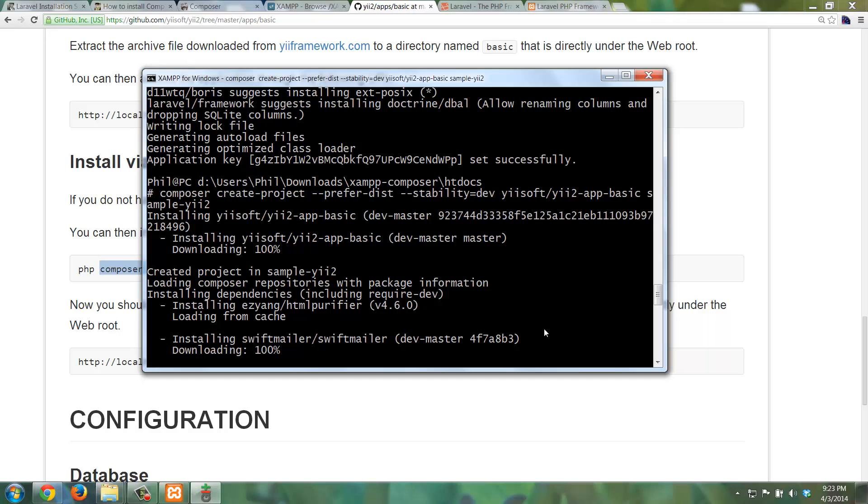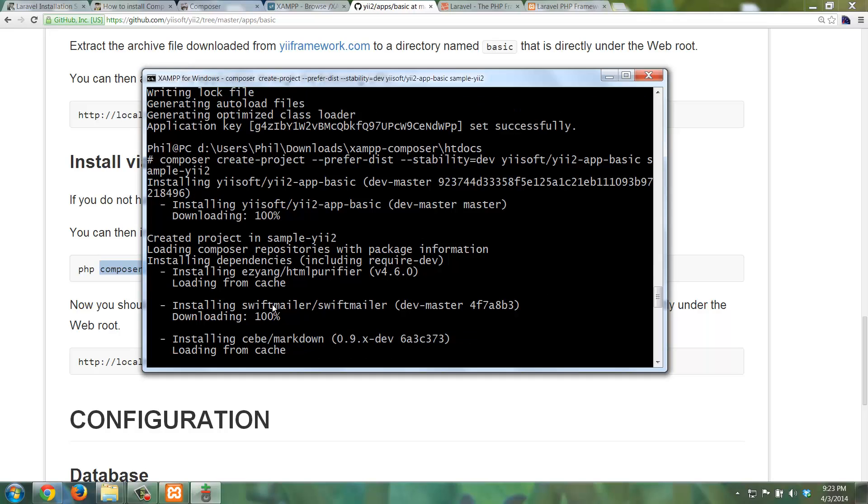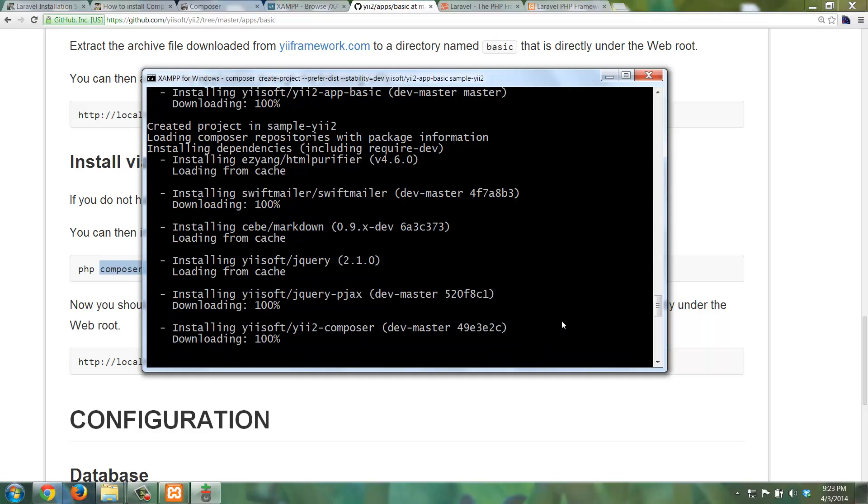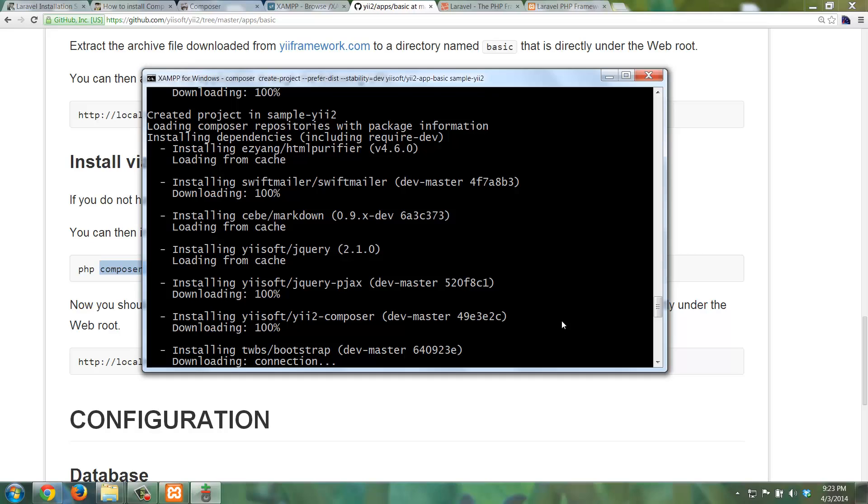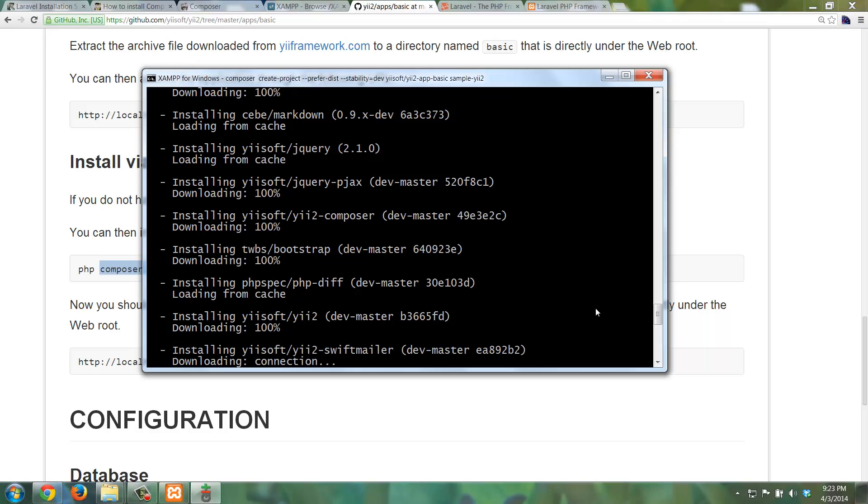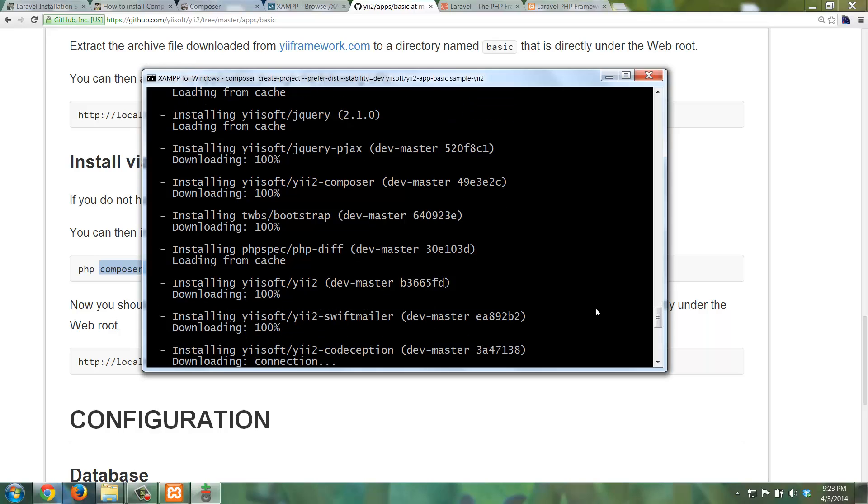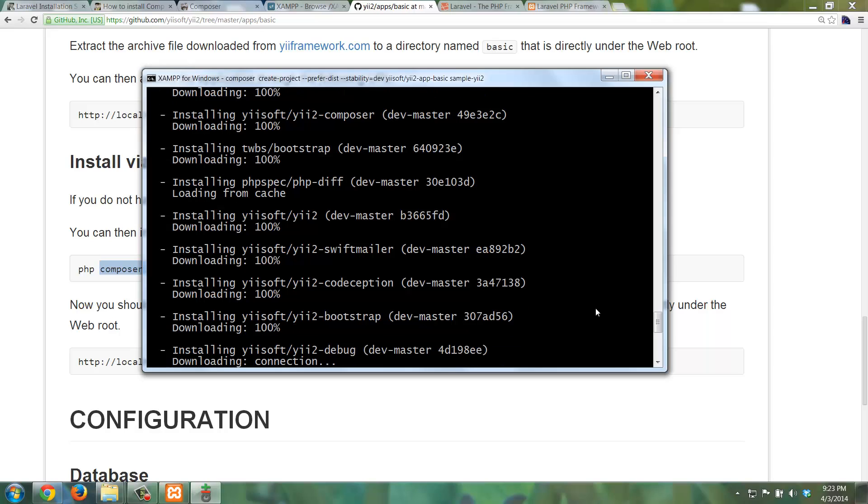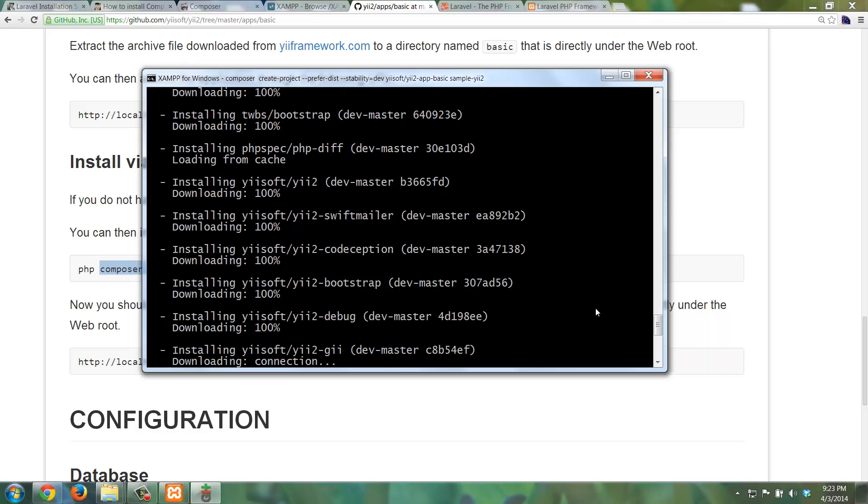And if you were paying attention, you might have seen SwiftMailer actually appear when we were doing the install for Laravel. And again, part of the reason that we see that reinstalled has to do with all of these components, in fact, are being installed directly in this particular directory, in the sample-yii2 directory. So that's why we see that installation again.